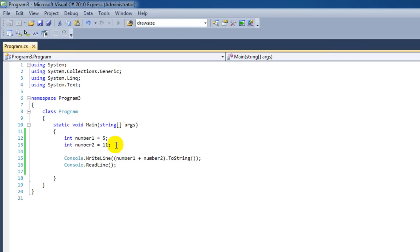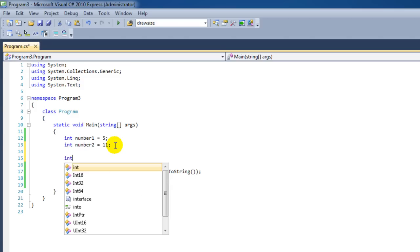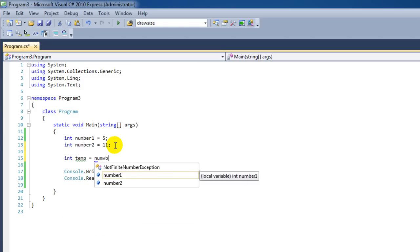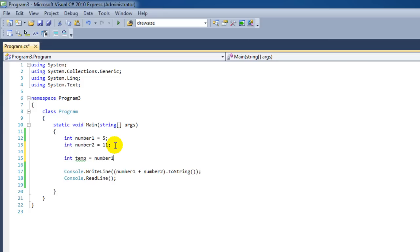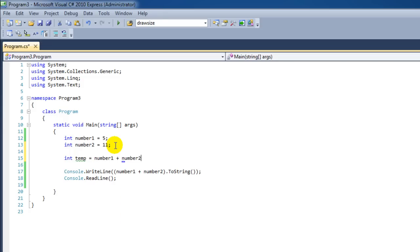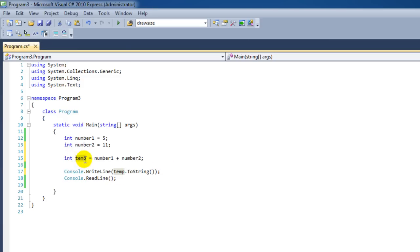Let's stop our program. Make another variable called temp. And then we can say number1 plus number2. And then instead of passing this into the WriteLine command we can simply say temp.ToString. The advantage of this is that we can use this temp variable again for different calculations.